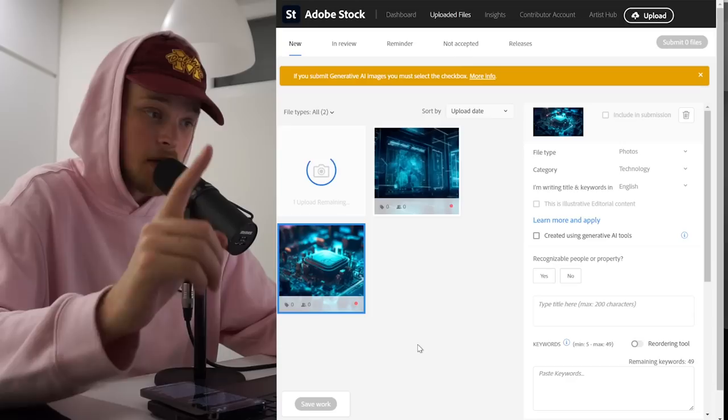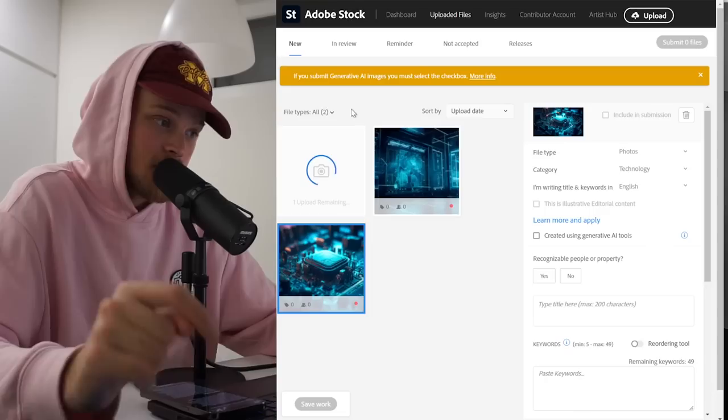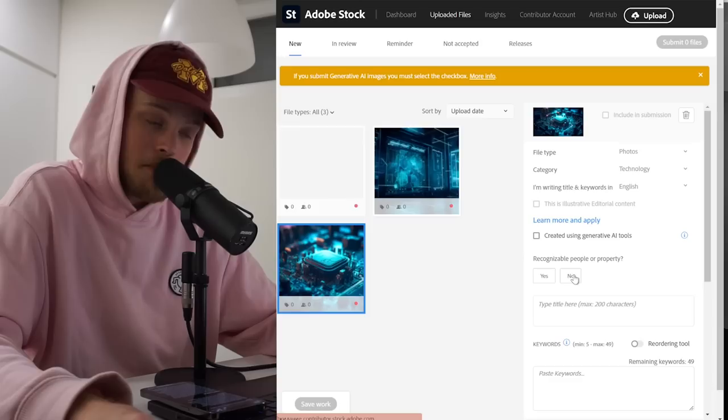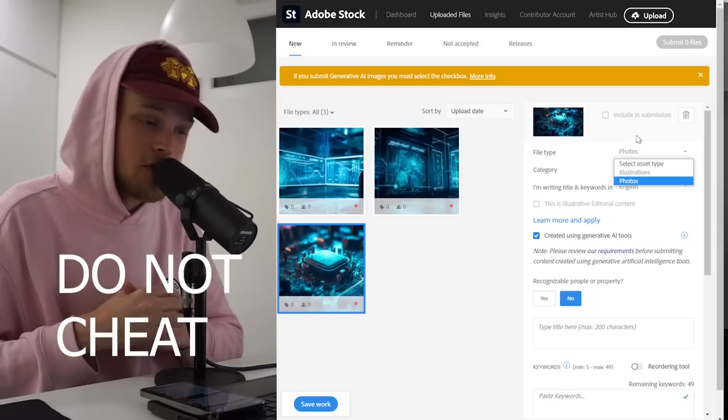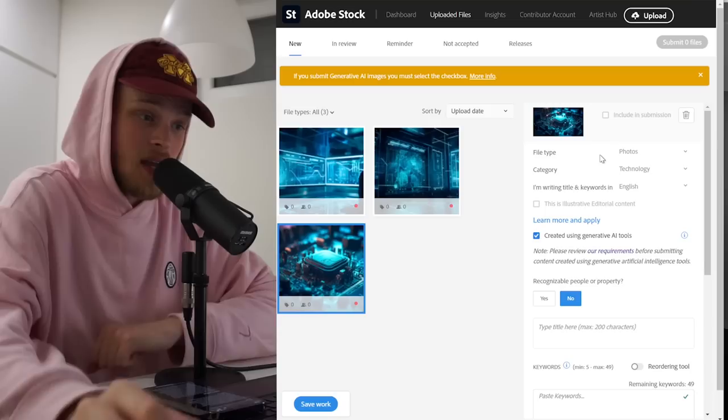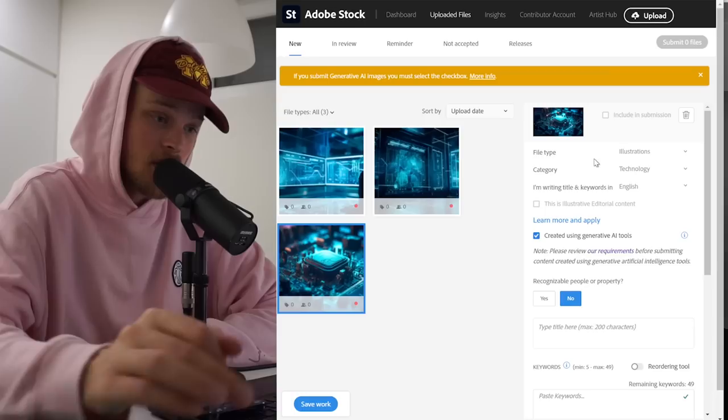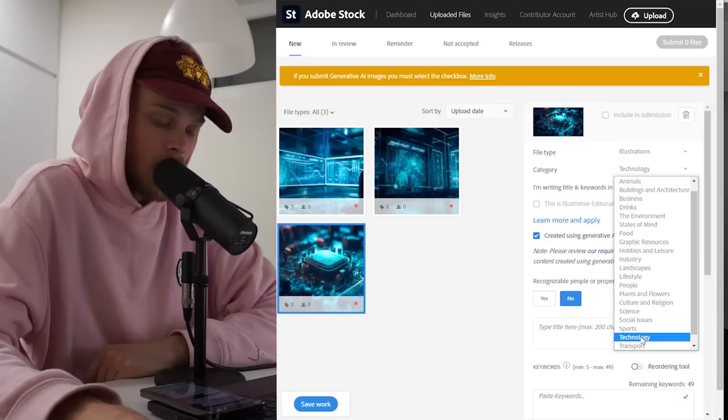So here you have to notice that this image was generated by using AI. This is a really important step here. Adobe even made this attention information: if you submit generative AI images, you must select the checkbox. What we have to do: recognizable people or property? No. Created using generative AI tools? Yes, we click here. So here you can cheat here. All your generative AI images have to have type as illustration, even if it's super hyper realistic like a photo. But no, you can't do this. Click on the file type and make sure that you make this image as illustration type.